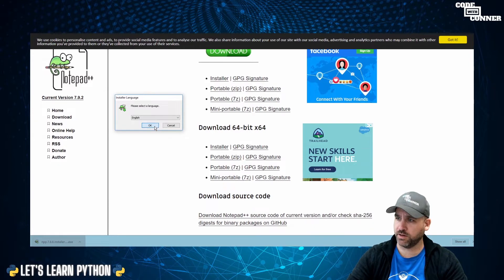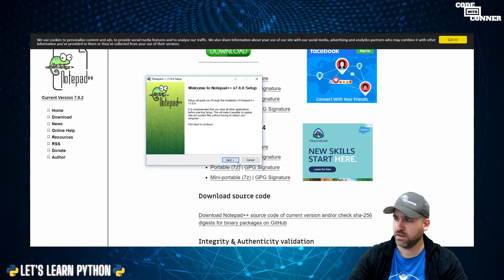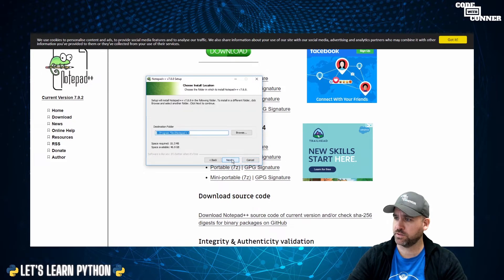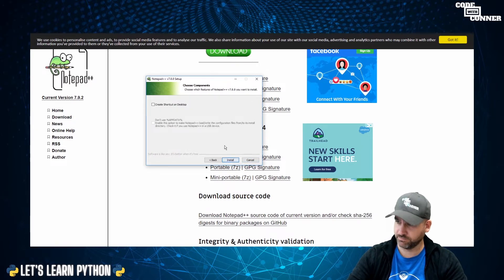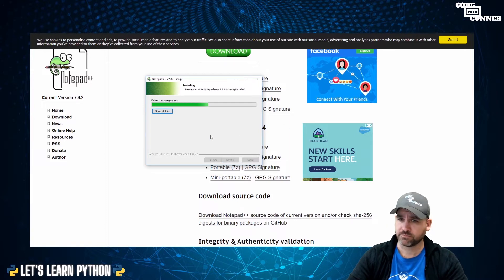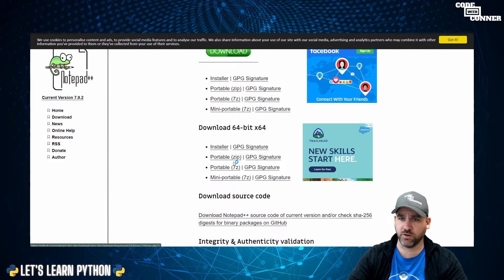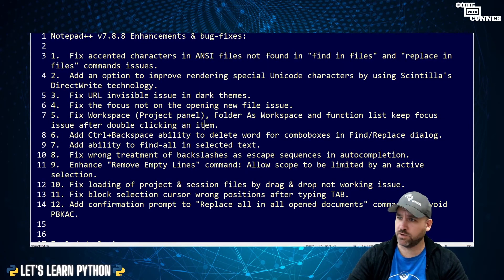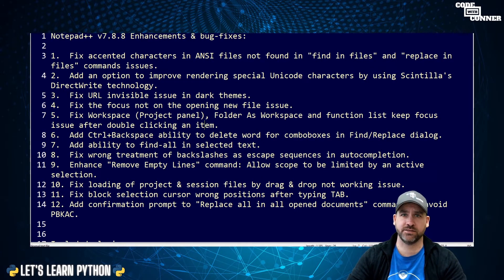Choose a language. We go next, accept, next, next. And just like that, we are up and running. And there we go. So Notepad++ is installed.